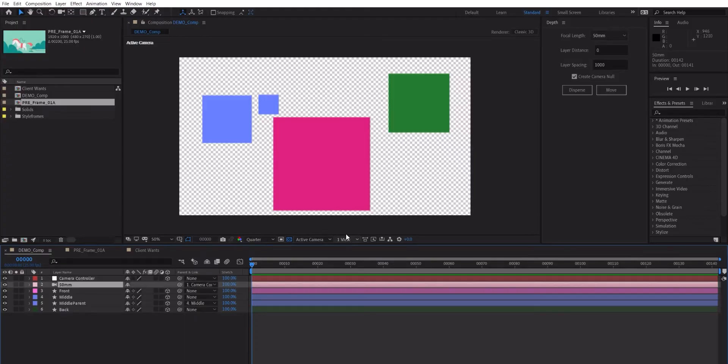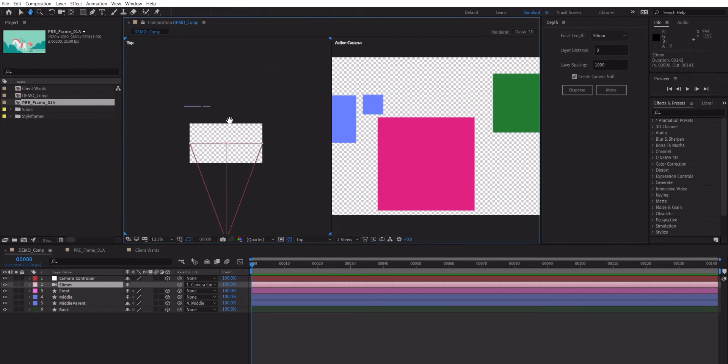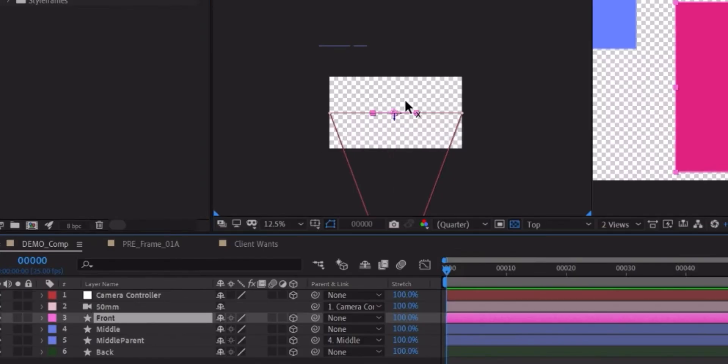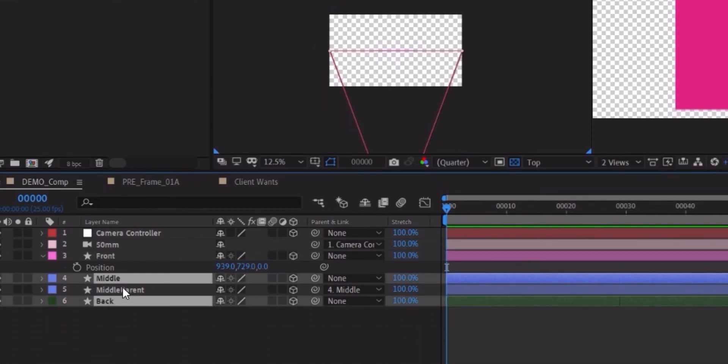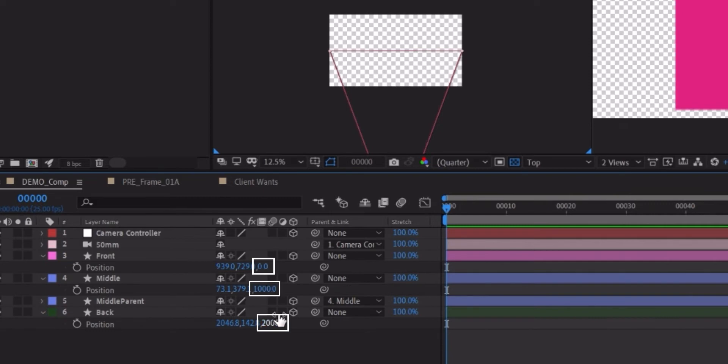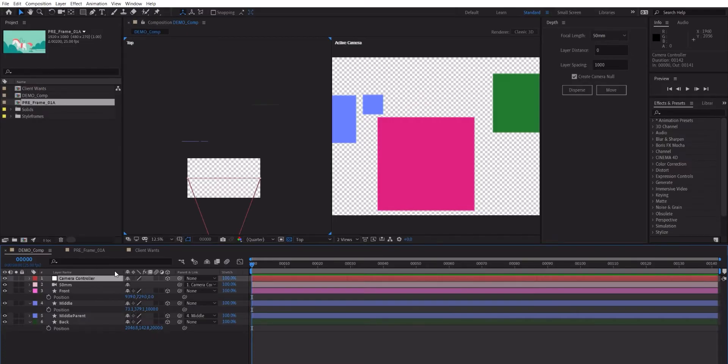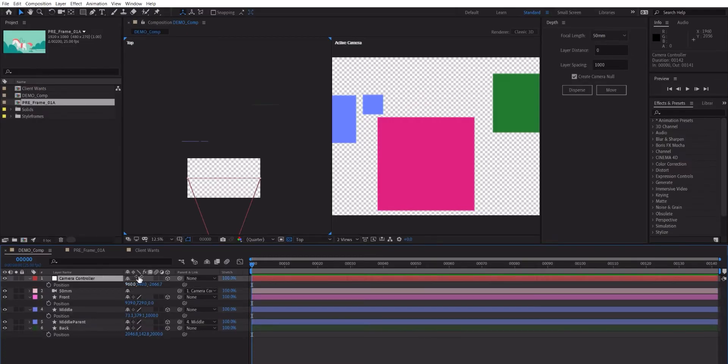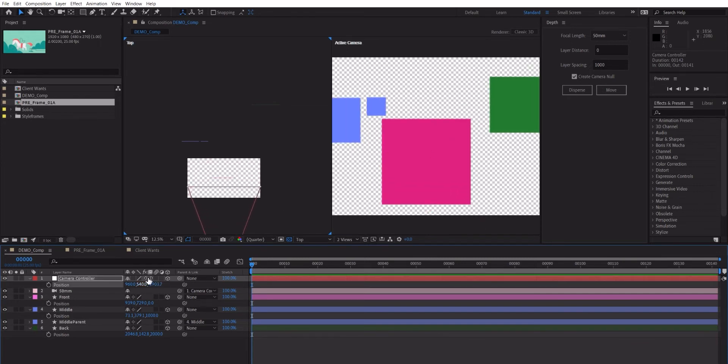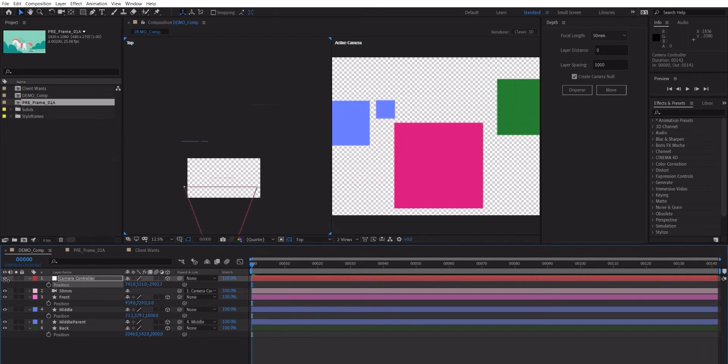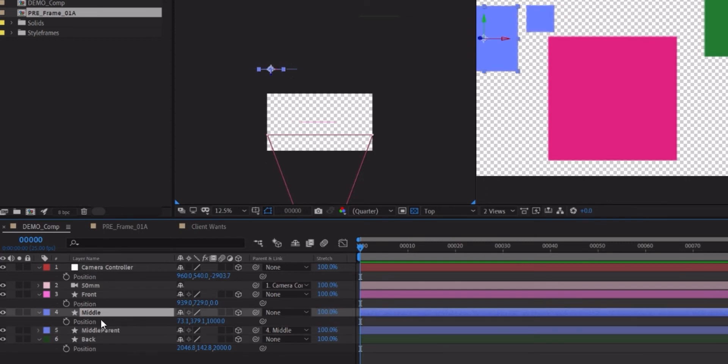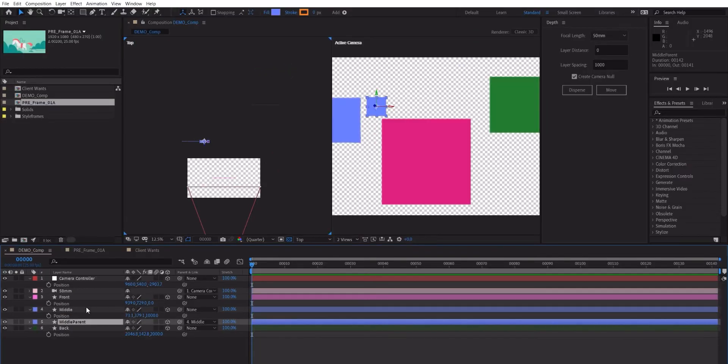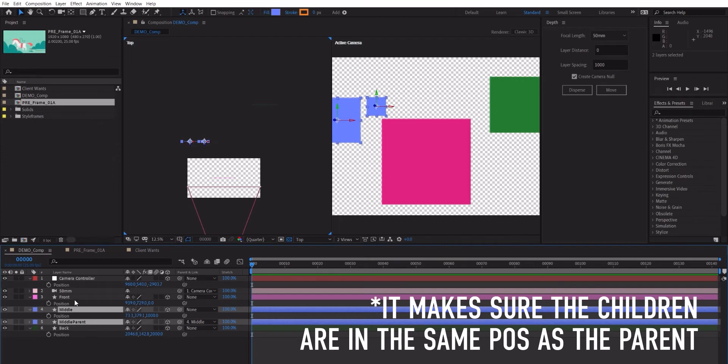And here we have cameras now. Now if we go to two views, you can see that we have the front one which is actually at position zero. And then middle and back, you can see they're spread out with 1,000 units. So zero, 1,000, 2,000 in Z space. And now what I can do is I can use the camera controller null to move this around. I can move this here and you can see there's a lot of depth in it. You can go up and down and go left and right. And here, as you can see, the middle parent is exactly in the same spot as middle. So if you have a parent and you're parented to a certain layer, it just makes sure that the 3D layer will be in the same positions.